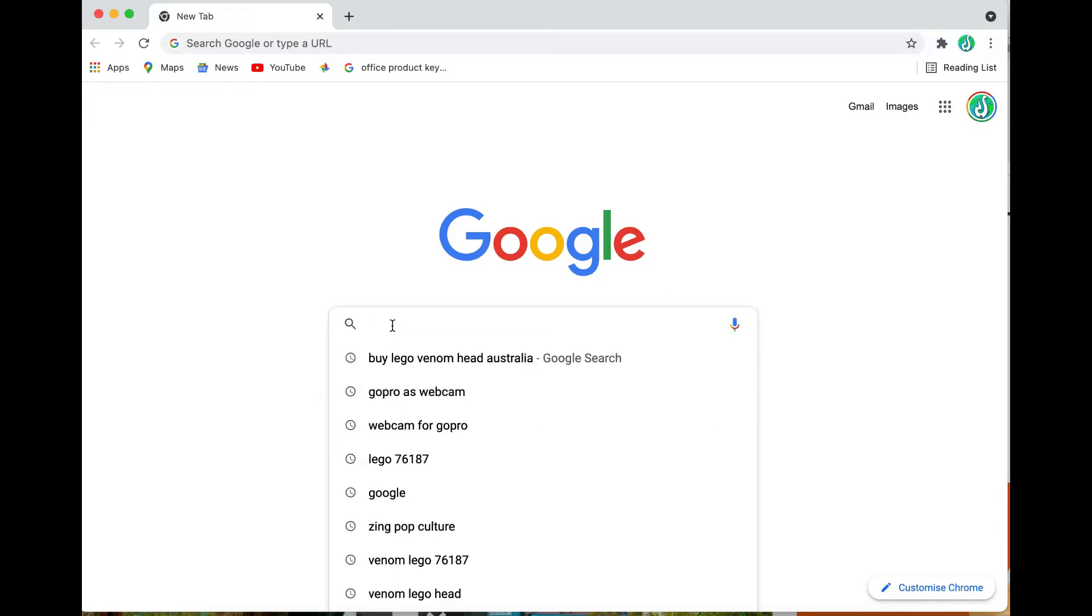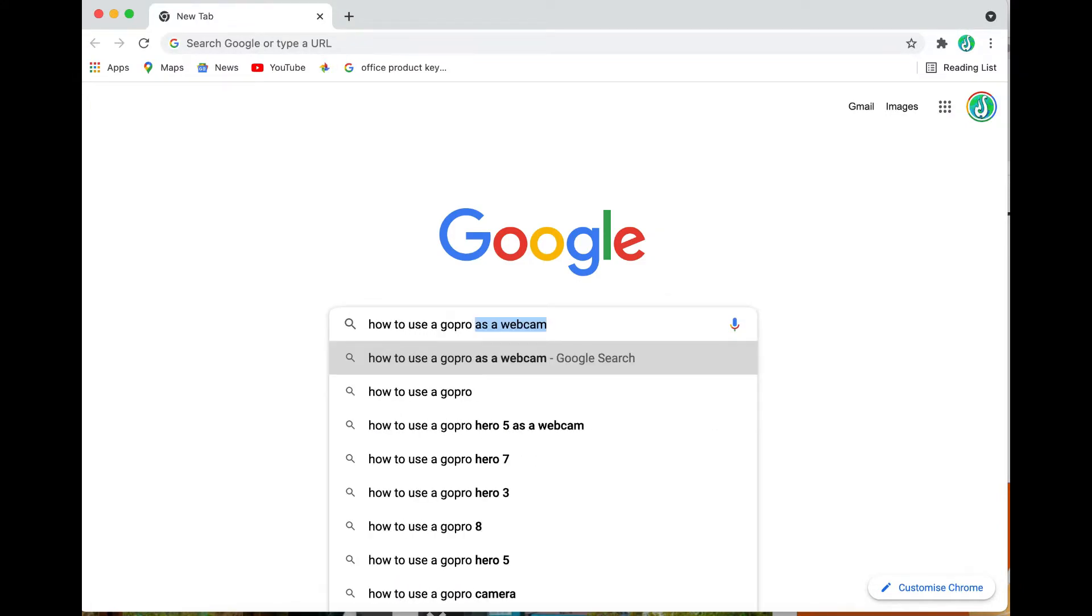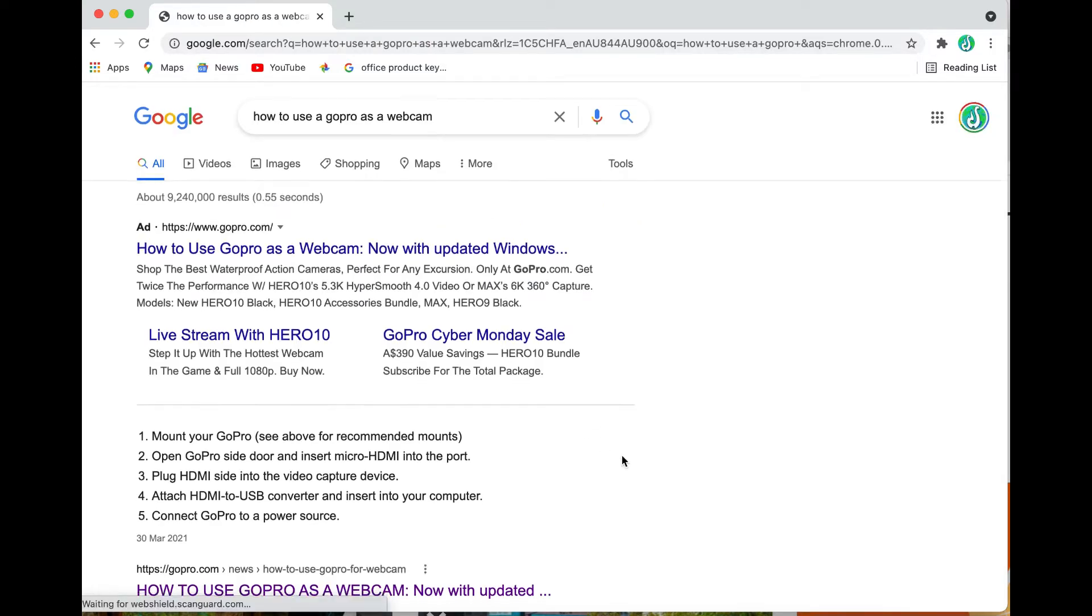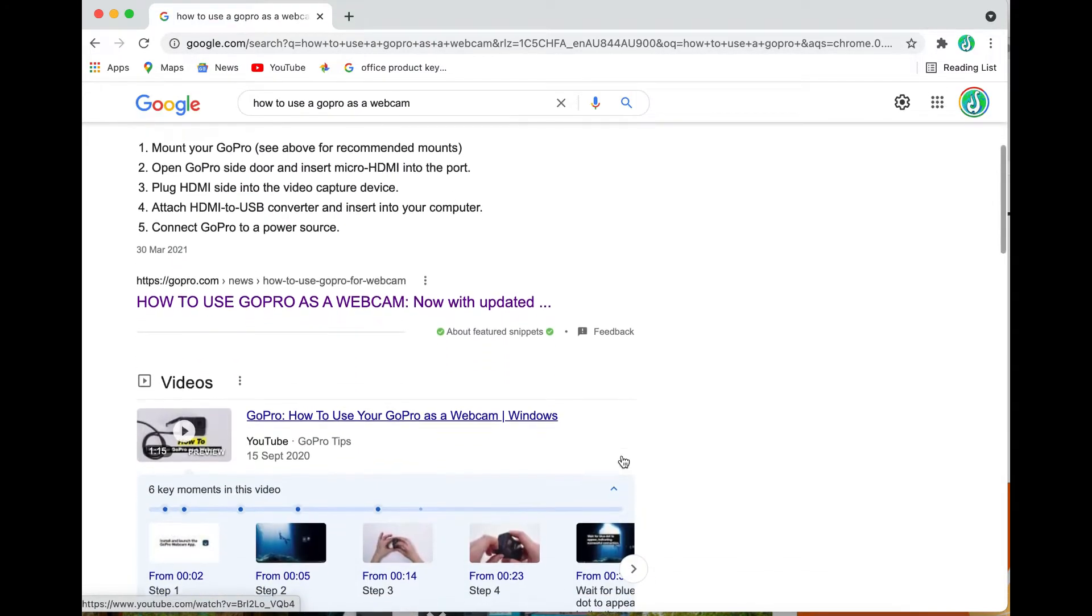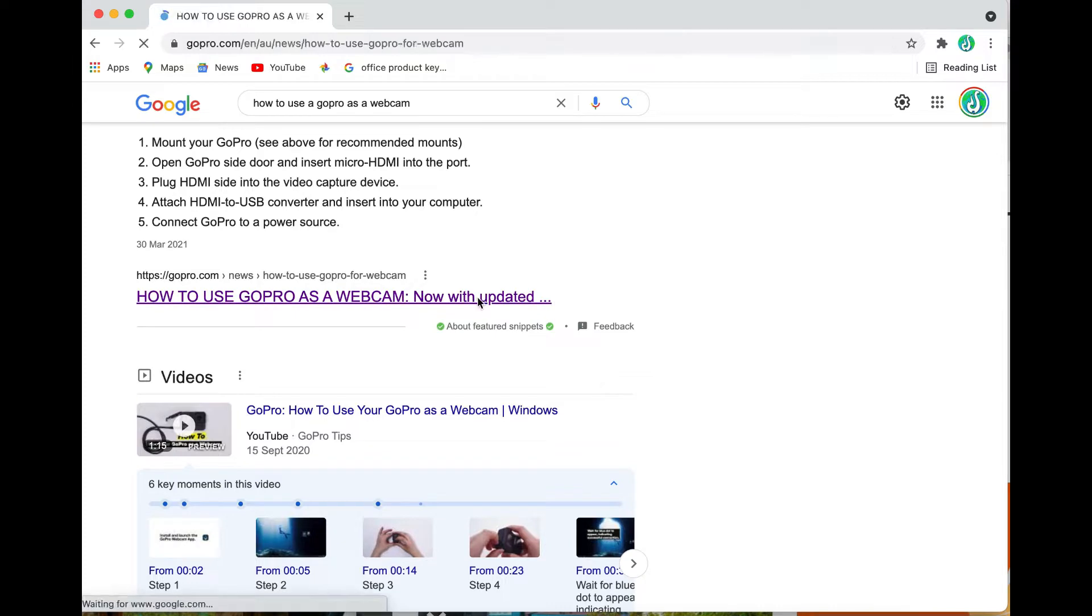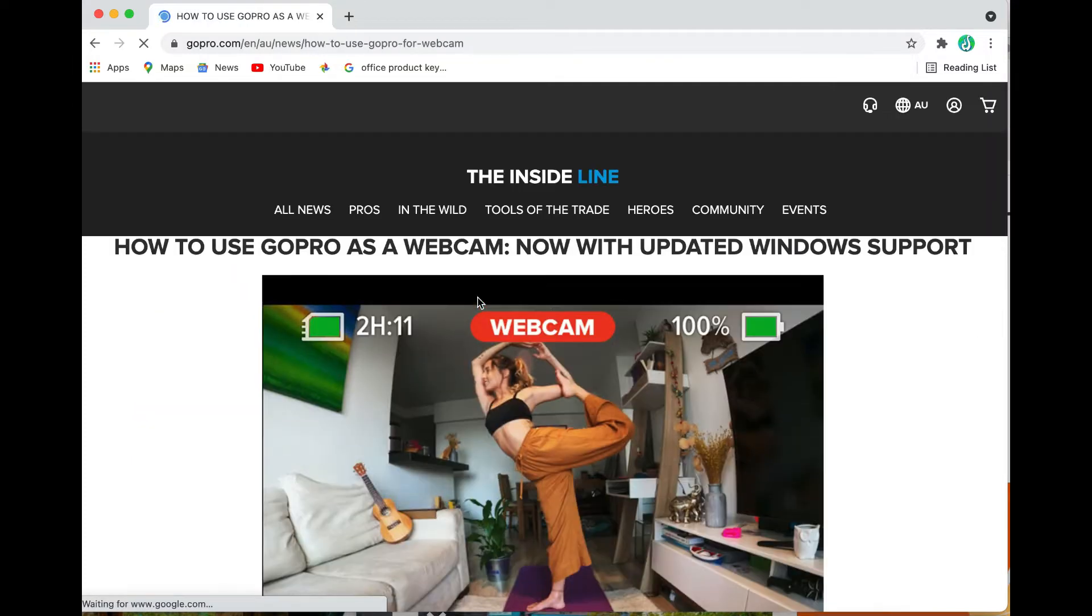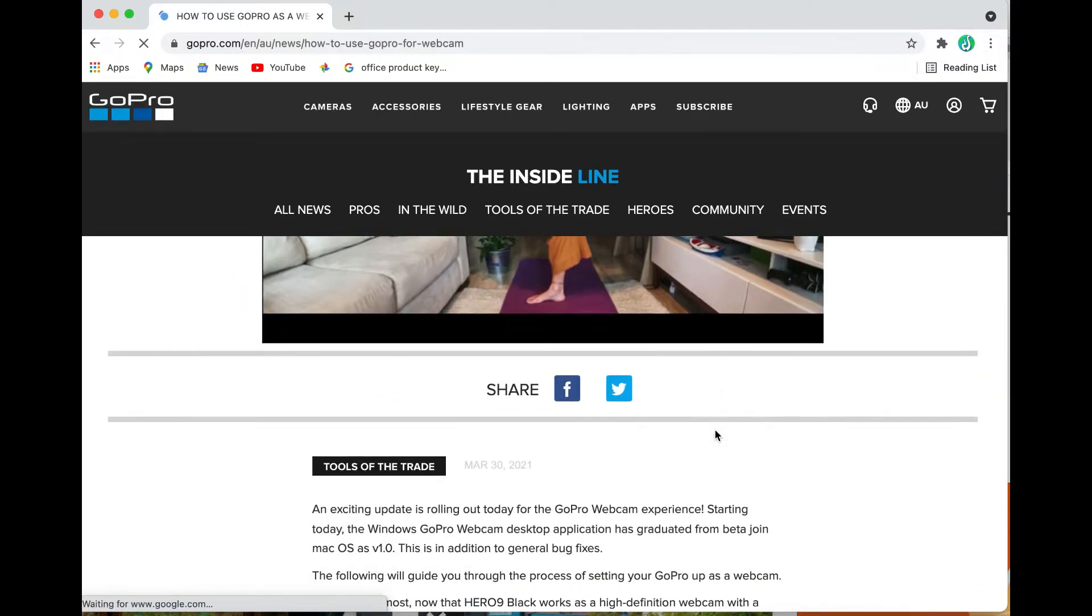Okay so first of all let's go to Google and type in how to use a GoPro as a webcam. Now it's going to bring up some options here. Let's scroll down to the one that's on the gopro.com website.